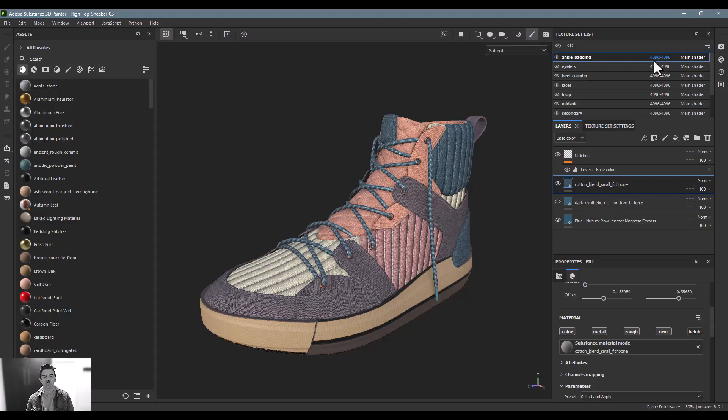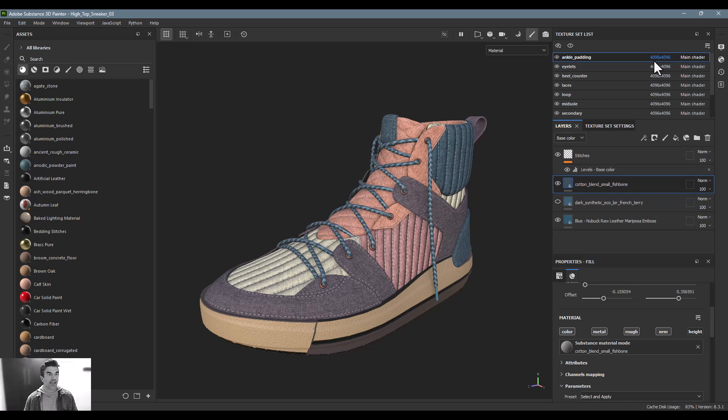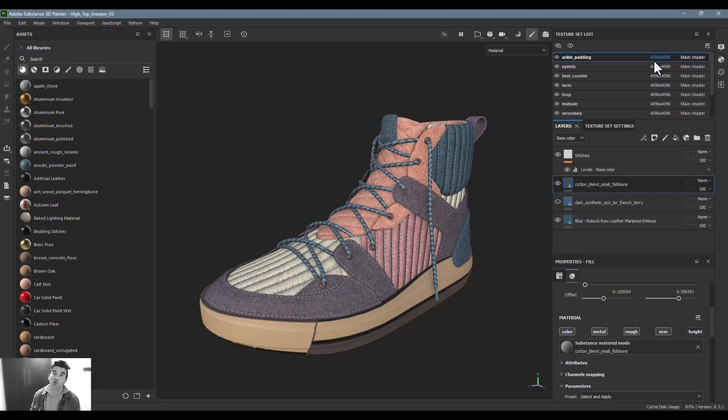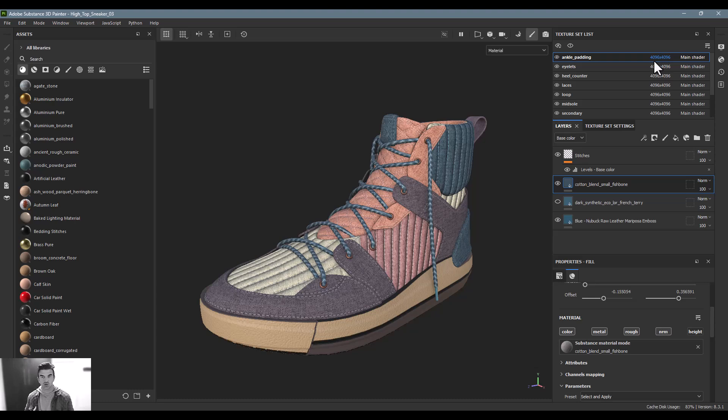In this section we're going to take a look at the iRay renderer built into Substance Painter. The iRay renderer is a ray trace renderer that's built directly in Substance Painter that'll allow you to create quick previews of what your 3D model will look like at a higher resolution once it's put into a ray trace renderer.